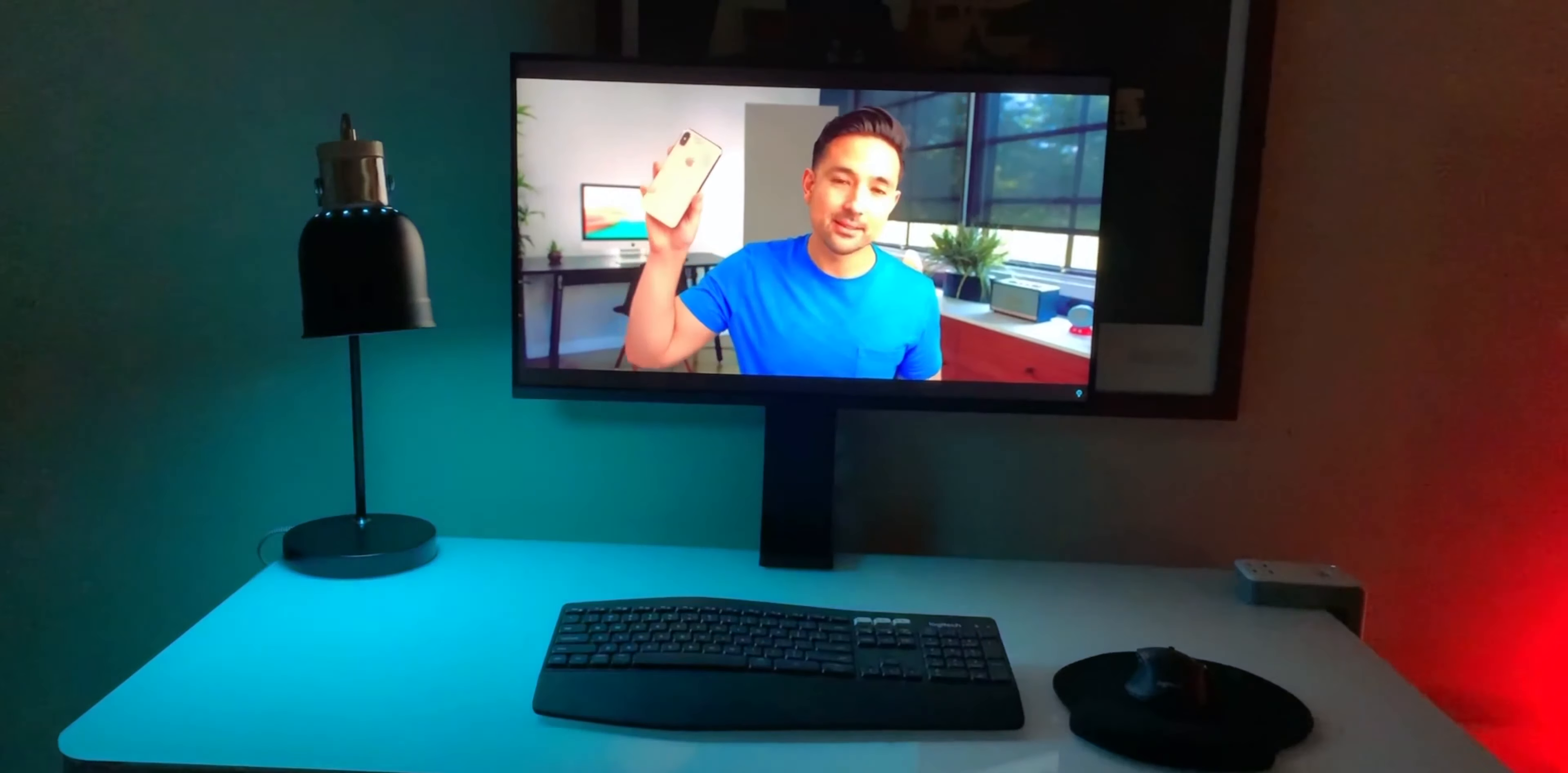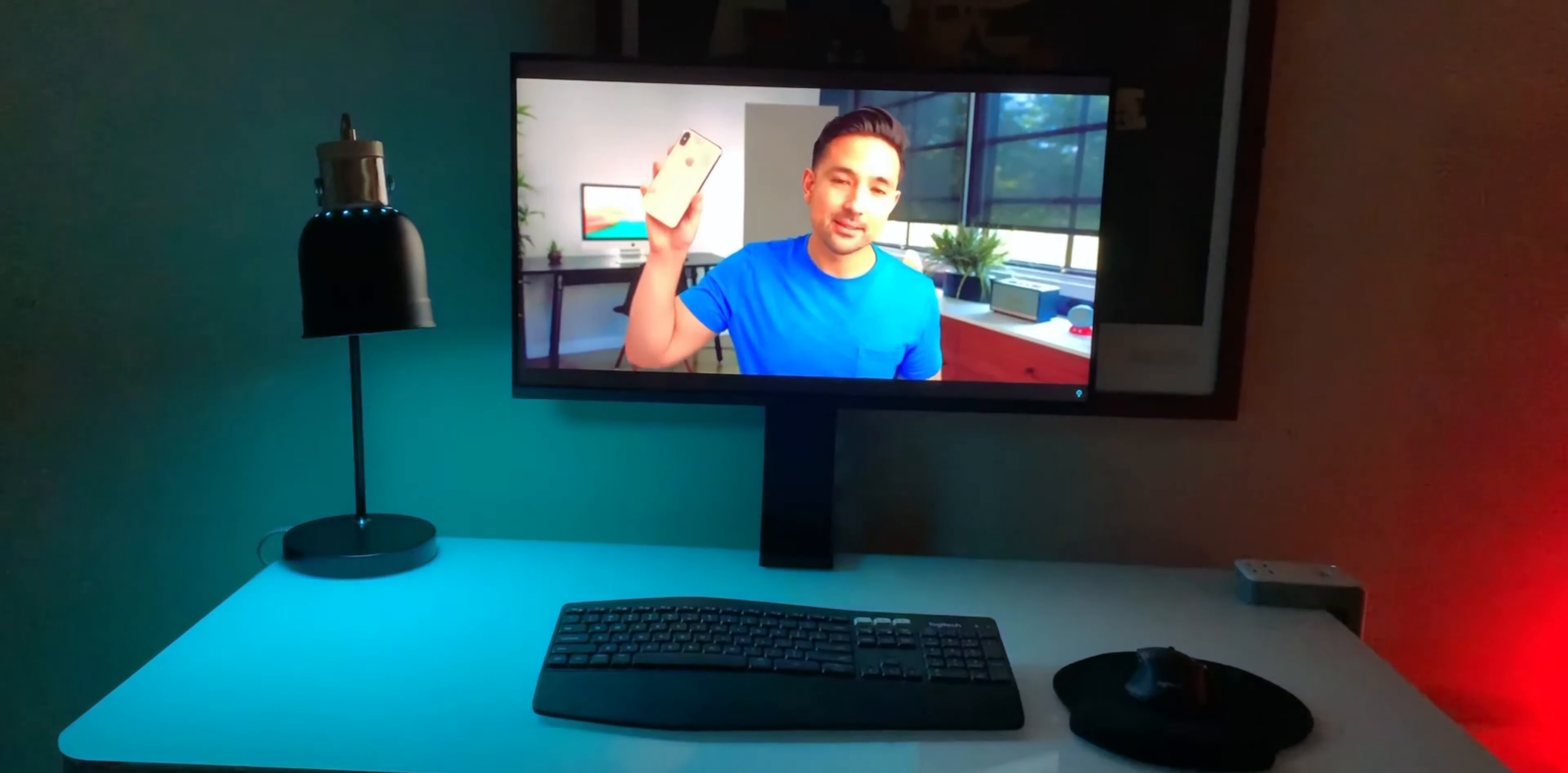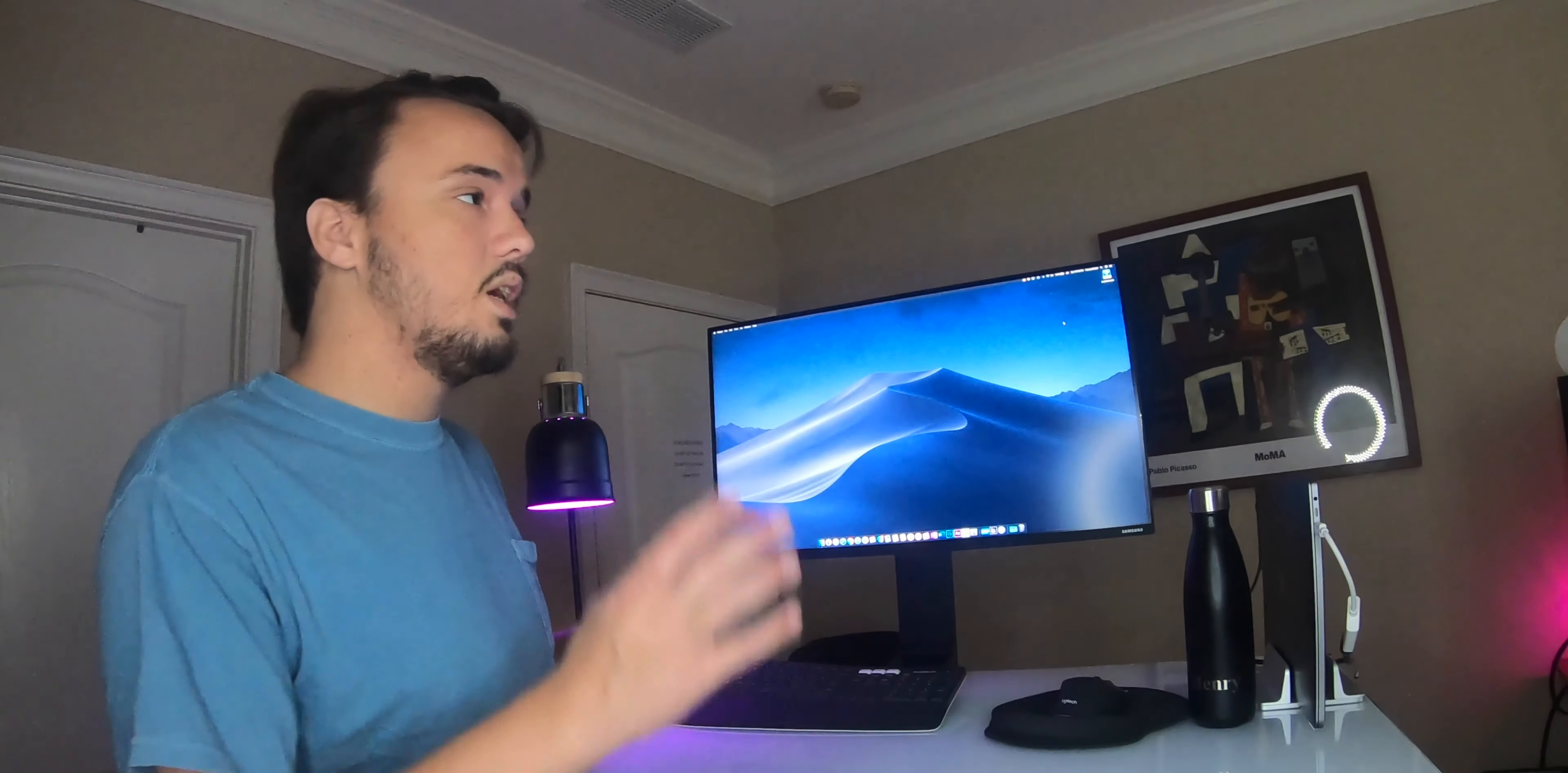Basically, what this monitor is, is it conserves space on your desk so that you not only get the best viewing angle, but you also get to basically preserve your entire desk space.